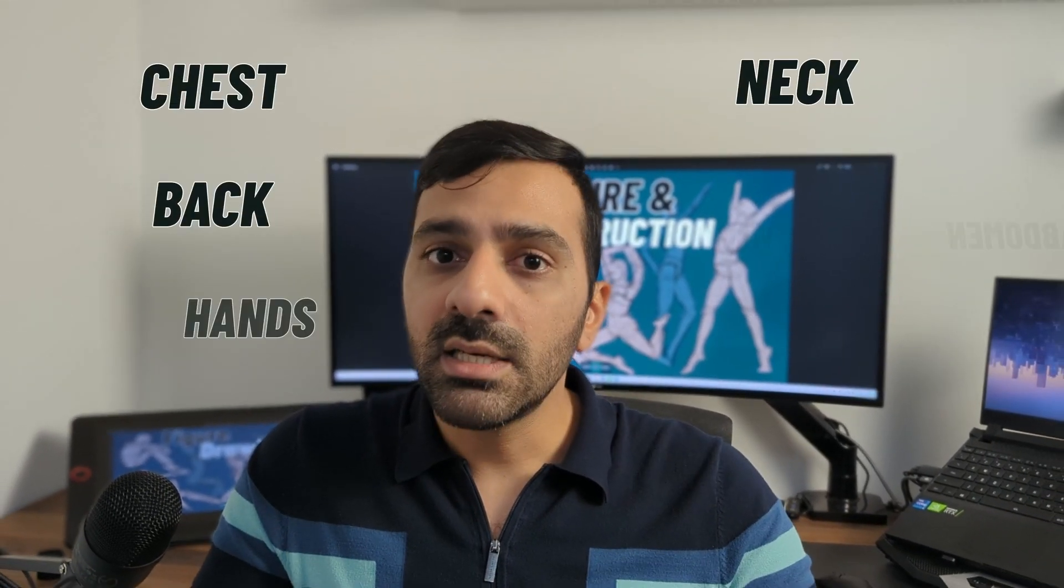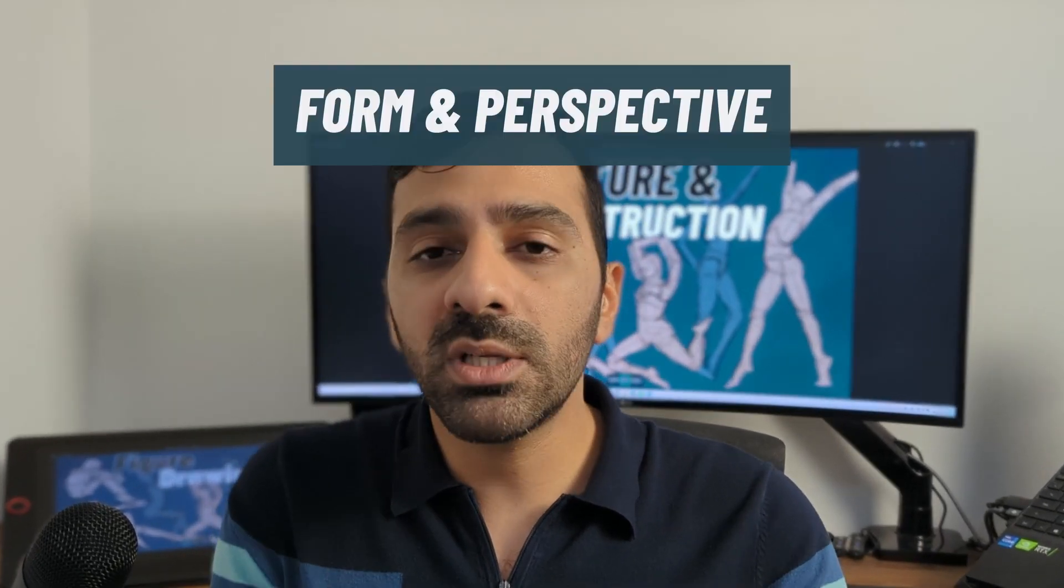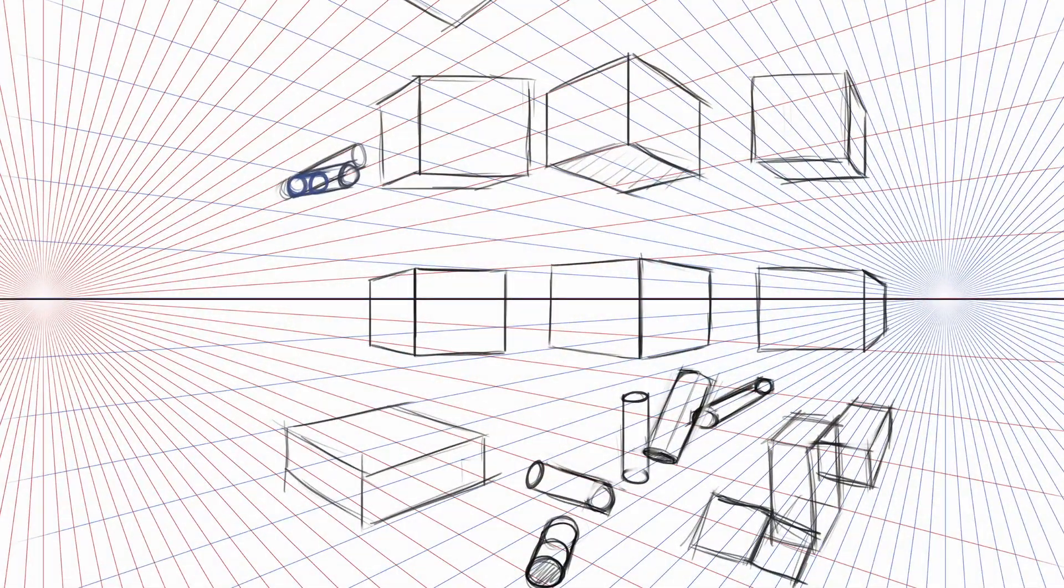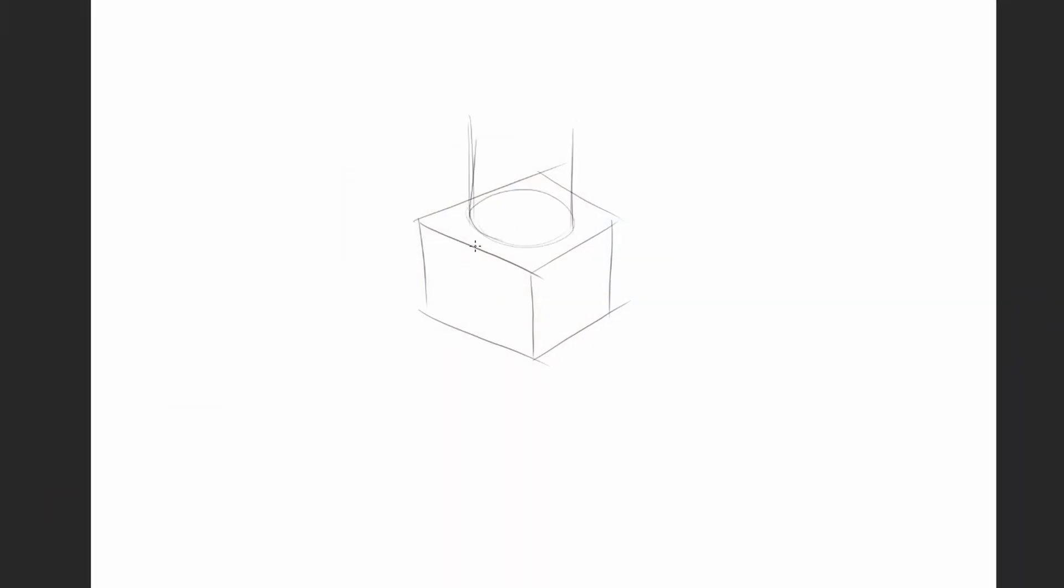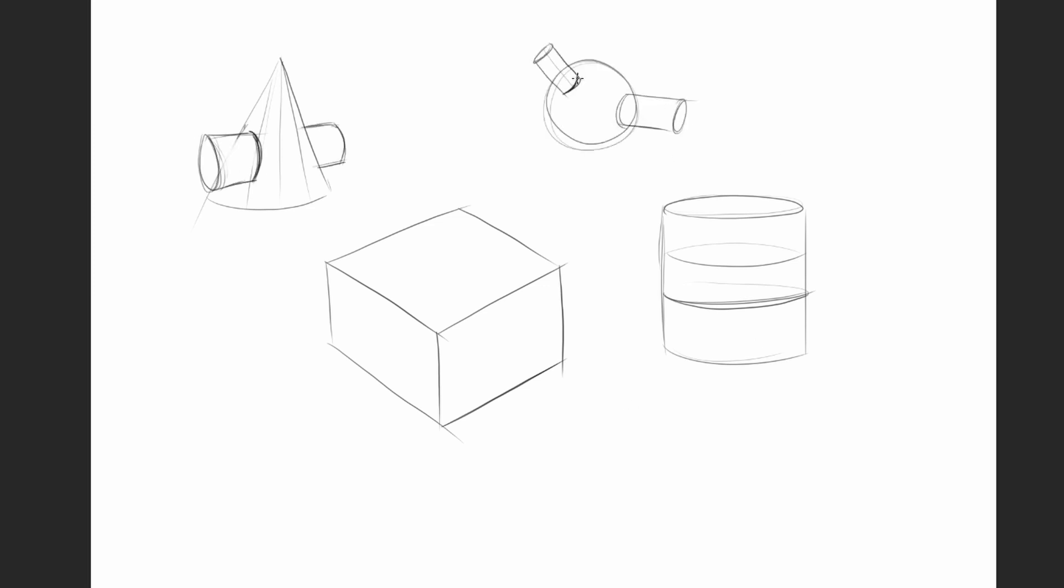Before we get into that, something I learned the hard way was the importance of form and perspective. We really need to know how to draw simple boxes and cylinders in perspective, and if we can master that very well, drawing the figure can be very easy. I jumped straight into the figure and learning anatomy without mastering form and perspective, and it was very apparent that I lacked that fundamental.